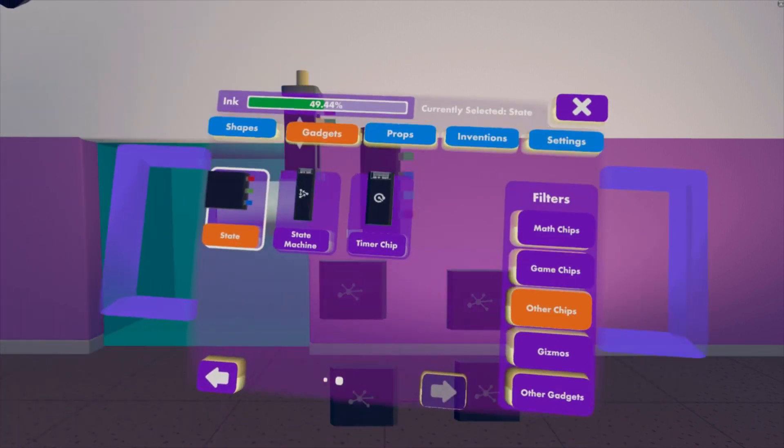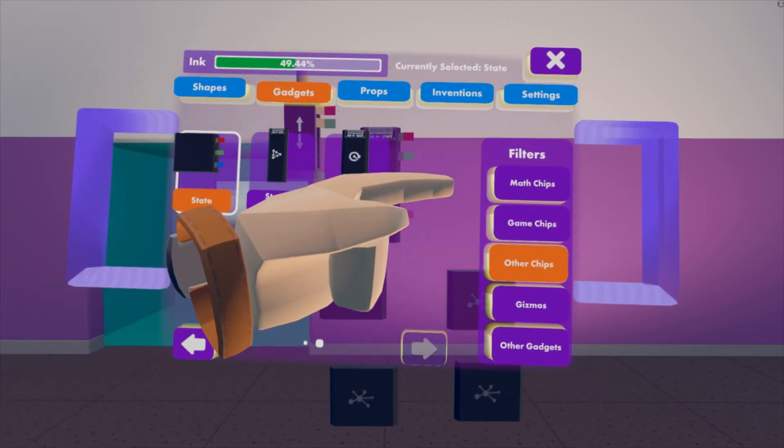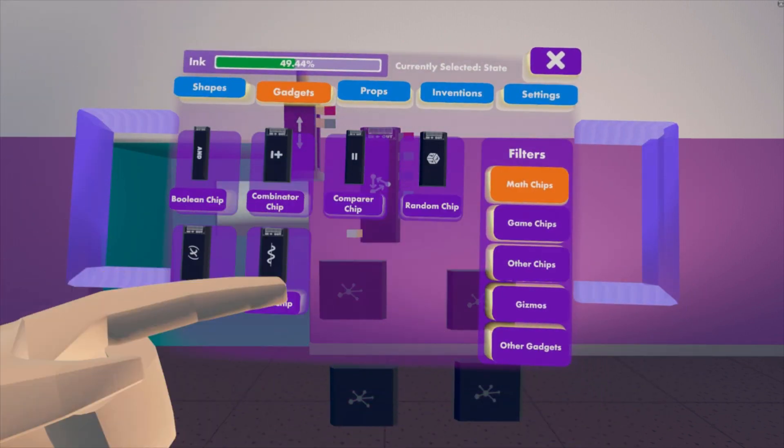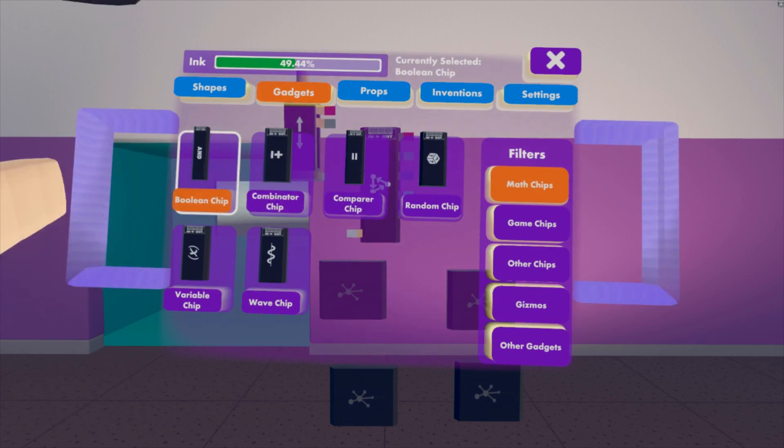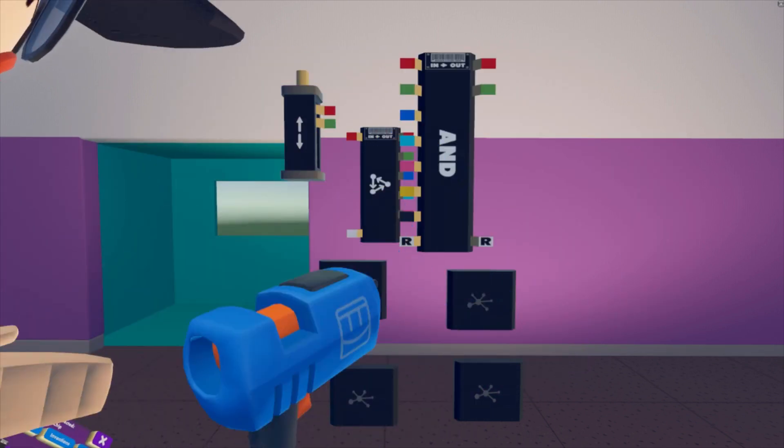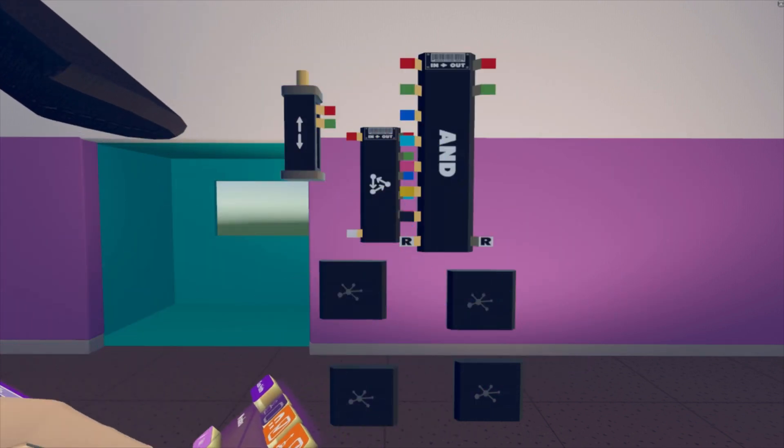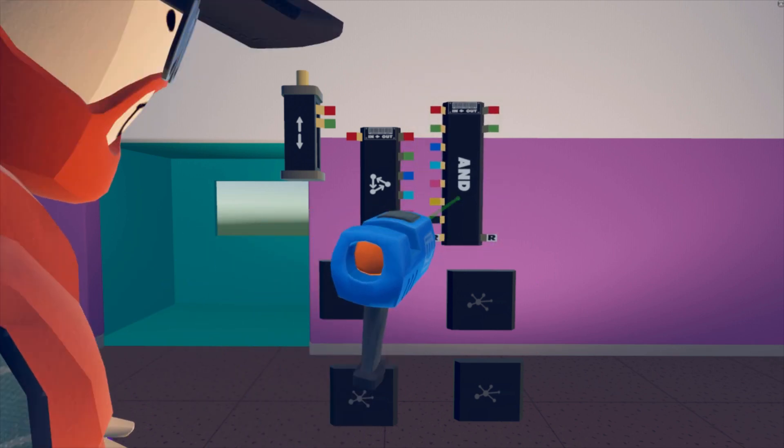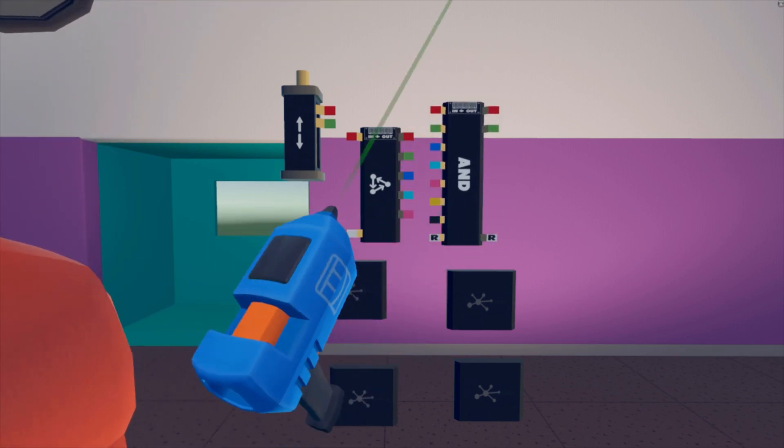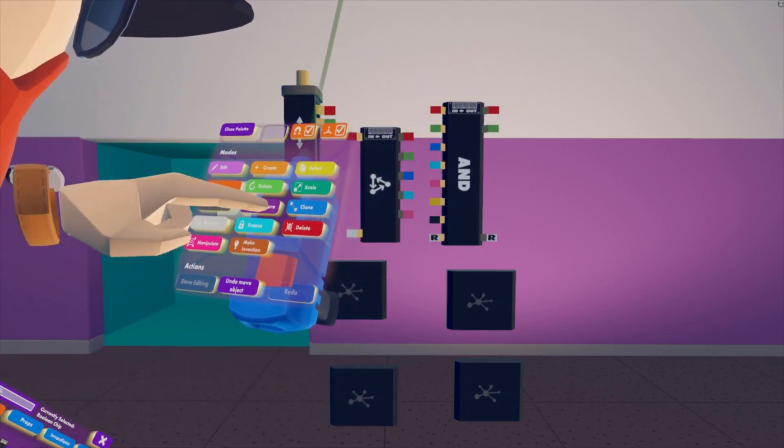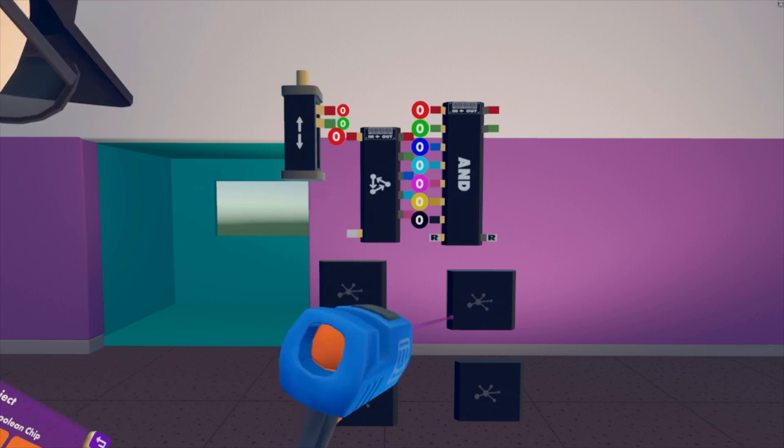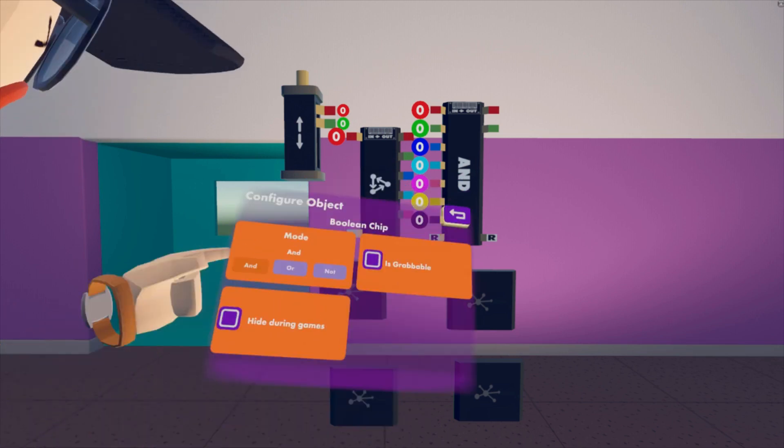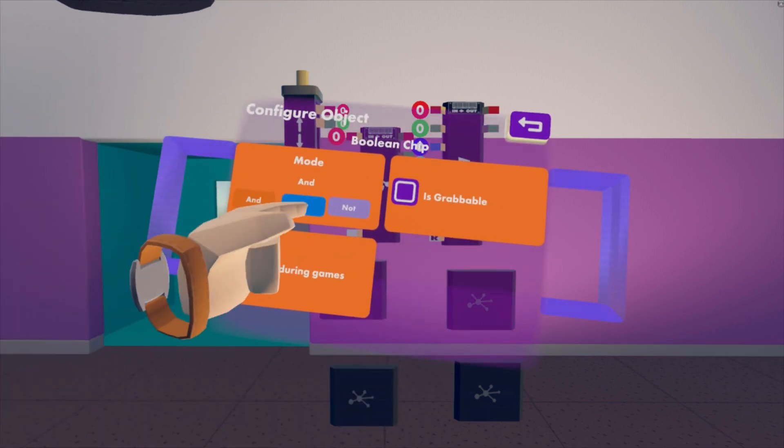Next thing you're going to need is an ore chip. So we go to math chips, and you're going to take and, put it right there. And then on the back of your pen, you hit configure, click on and, and then on your palette you just switch it to ore.